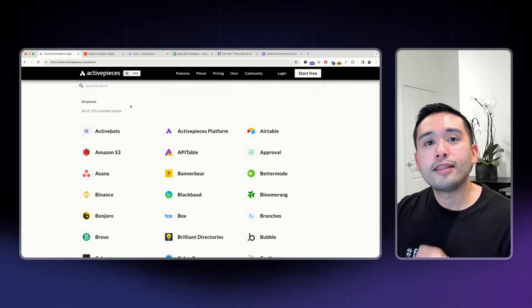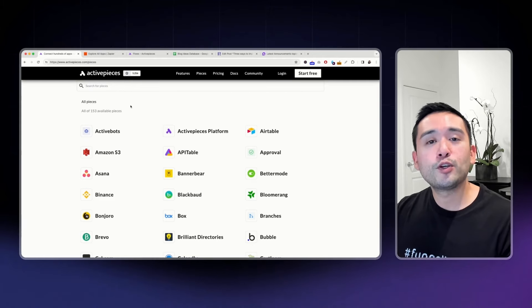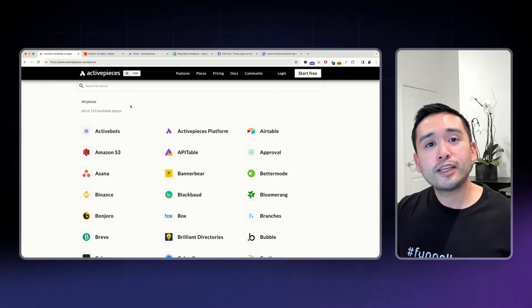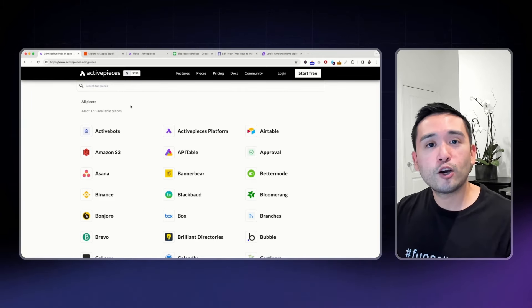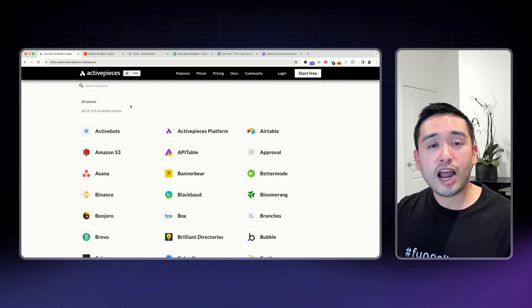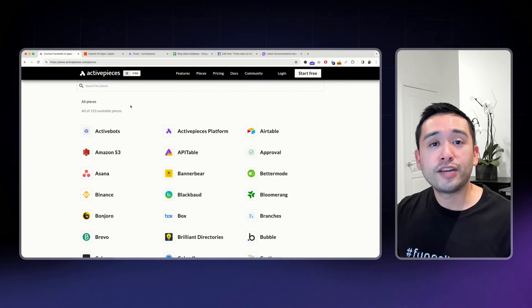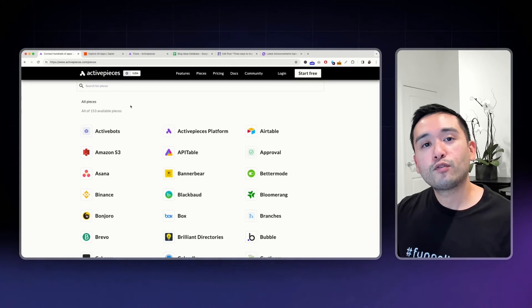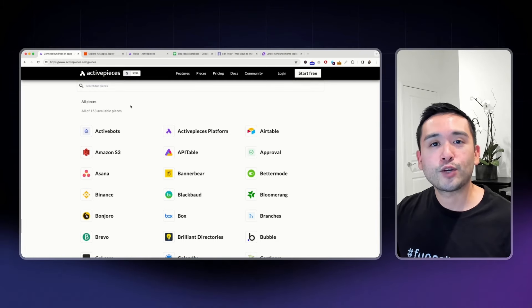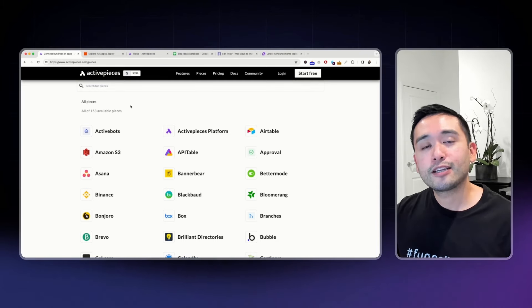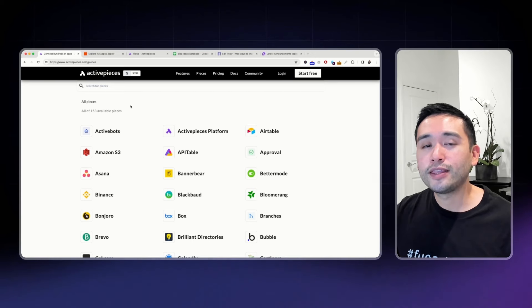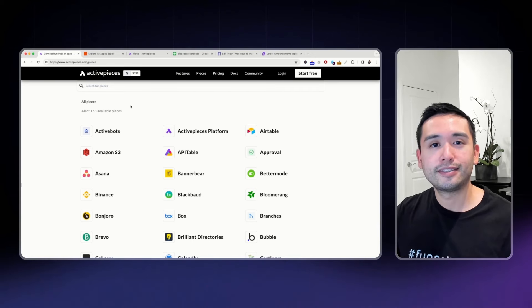This is my review of Active Pieces. Hopefully, you enjoyed this video. If you did, hit that like button. Also, subscribe to my YouTube channel. And if you want to check out my other videos, feel free to click any of the ones on the screen. Thanks so much for watching and I'll see you in the next one.